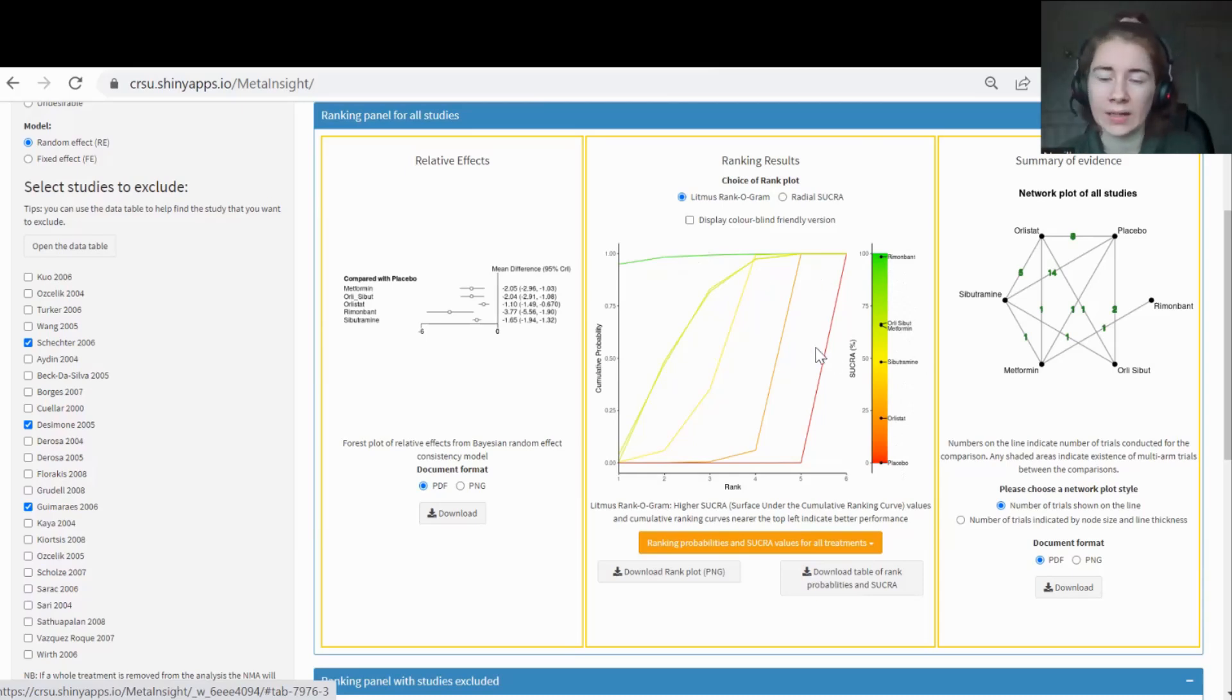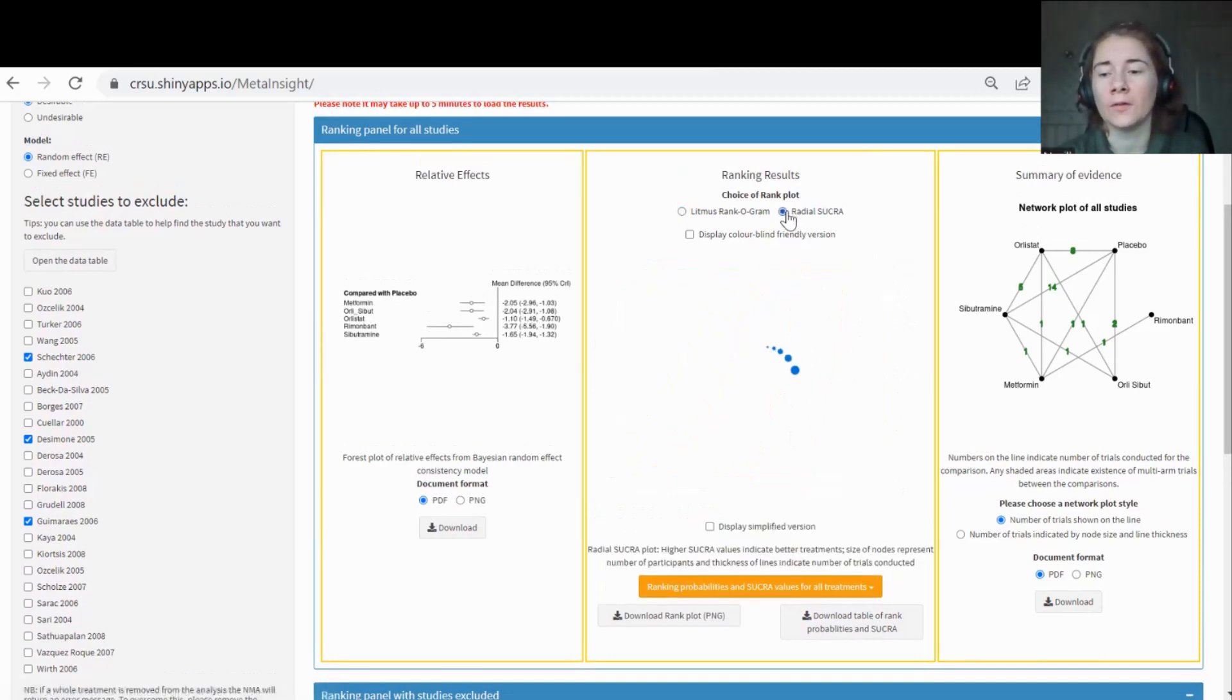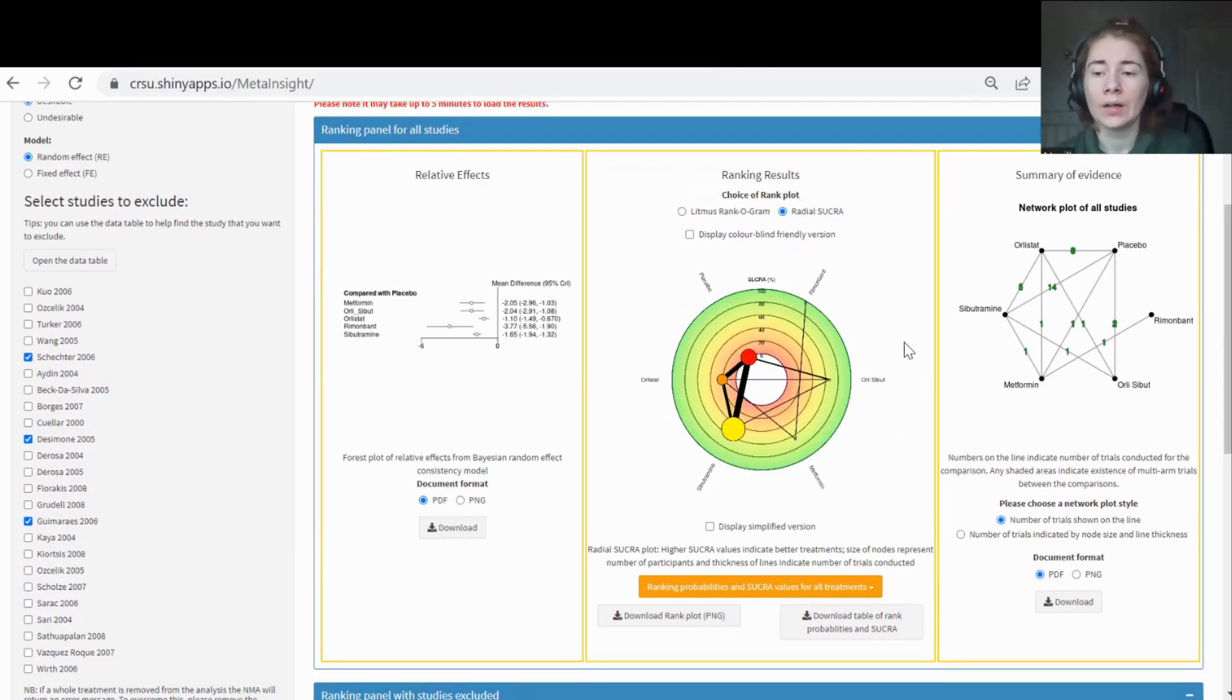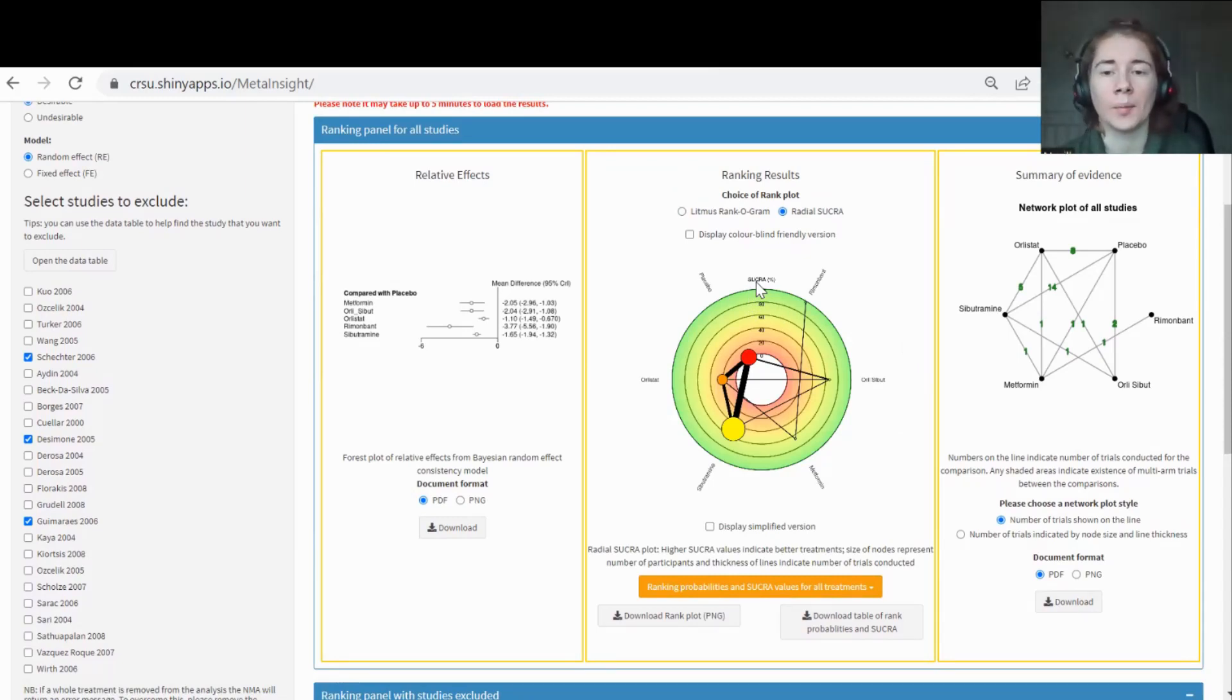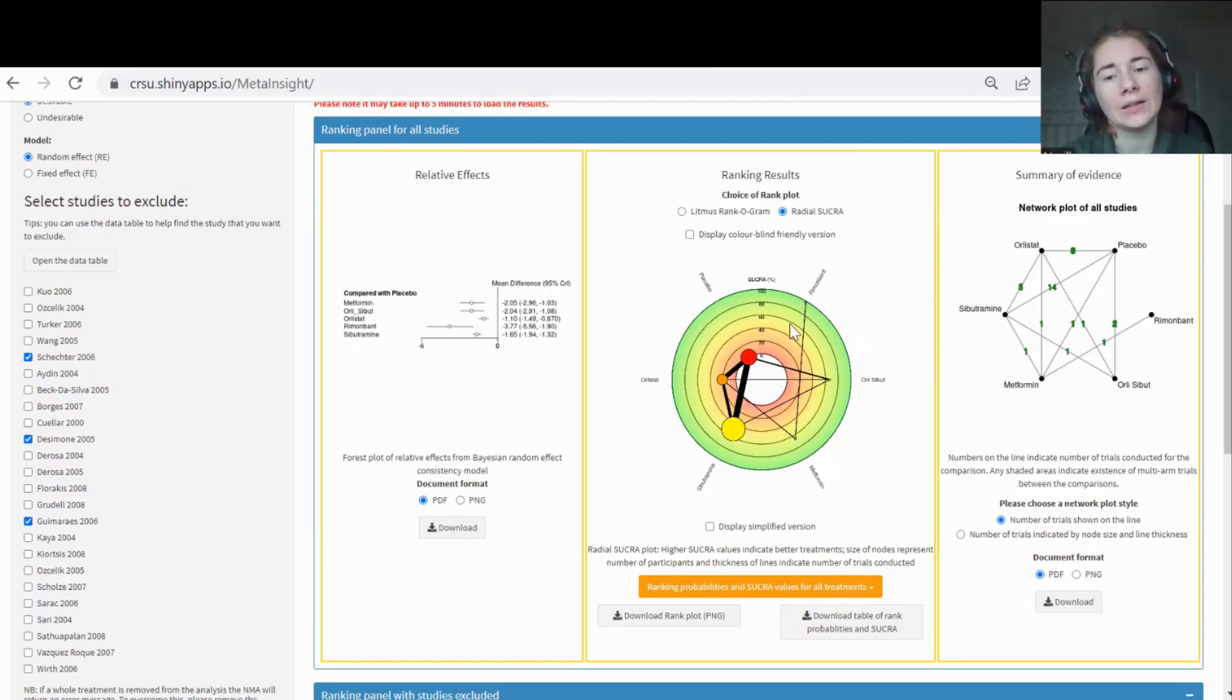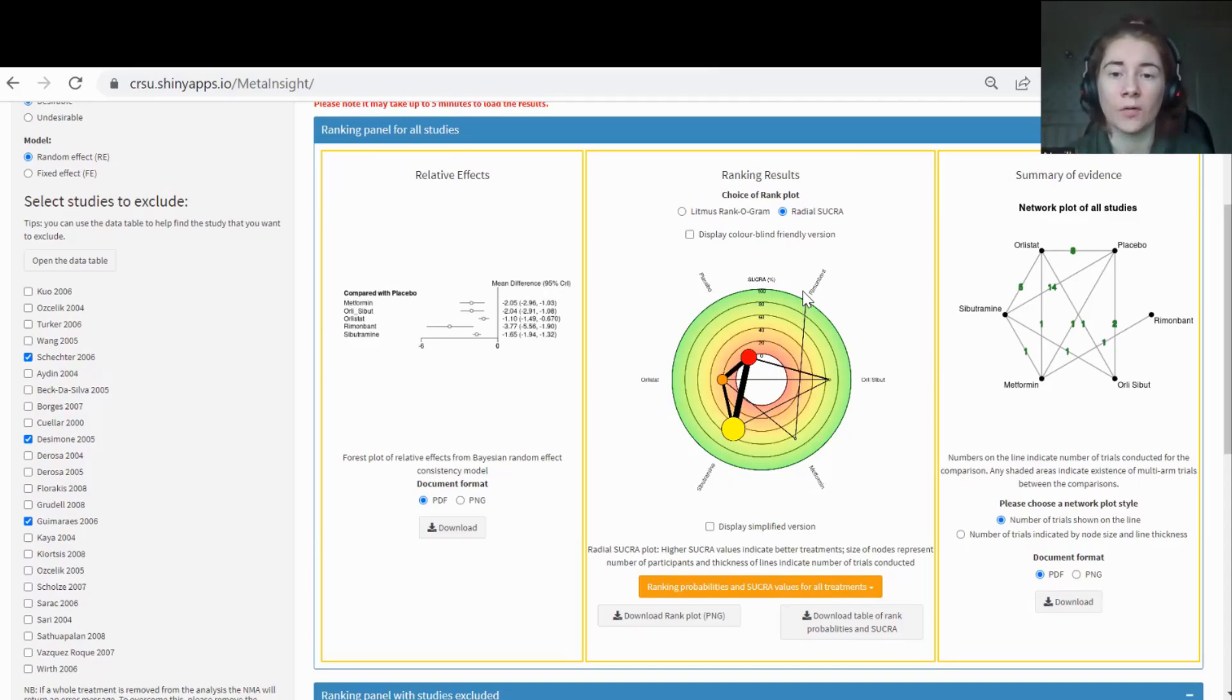We've also given the SUCRA statistic, which is basically the area under that curve to help you interpret and compare the curves. If you just want to look at the SUCRA, that is along there. We've color coded it, so obviously green better, red worse.